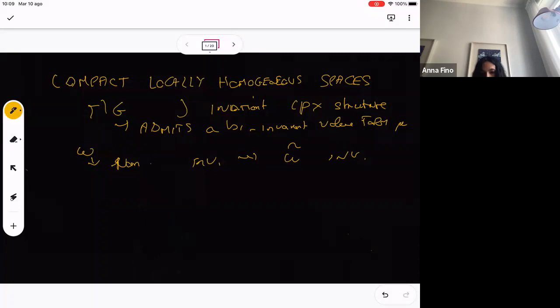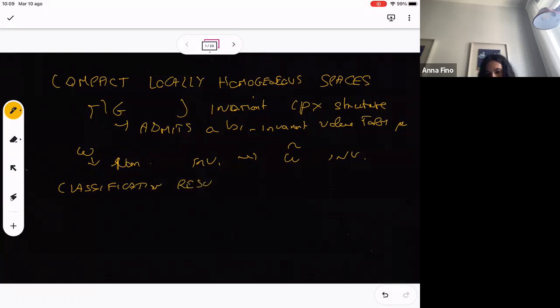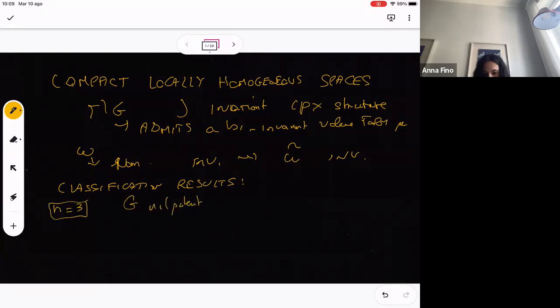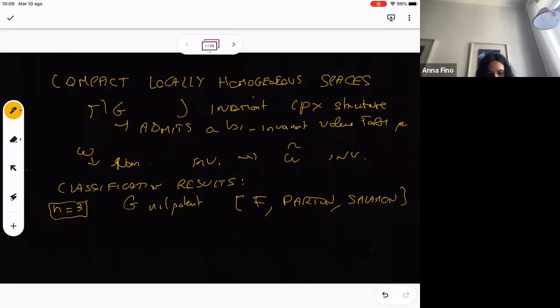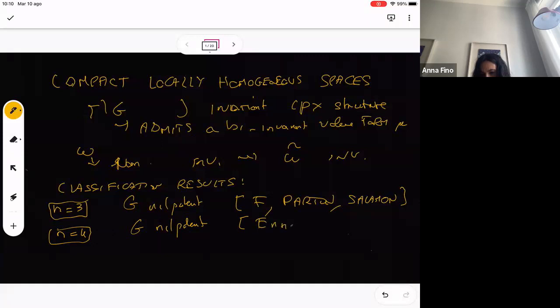I will say a few things about what is known for this special type of compact manifold. The first example is in dimension six, with nilpotent groups. We have classification results for complex dimension three — that's a paper I wrote with Maurizio Parton and Simon Salamon. Then later we also get the classification for n equal to four, again in the nilpotent case, in a paper with Henriette T.